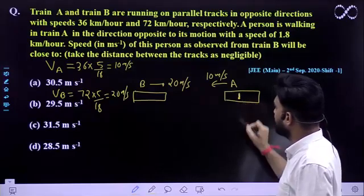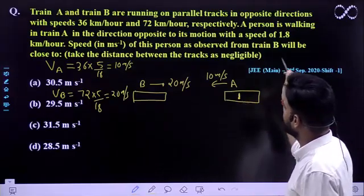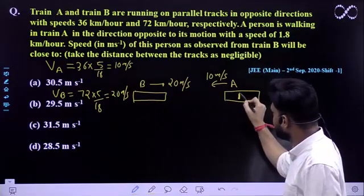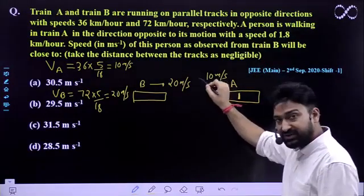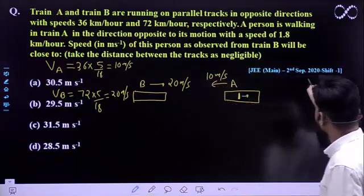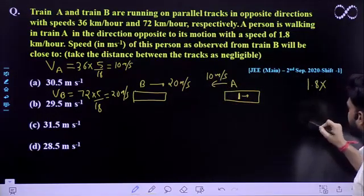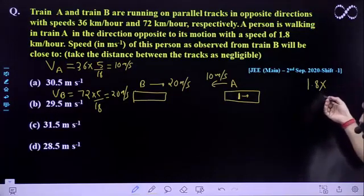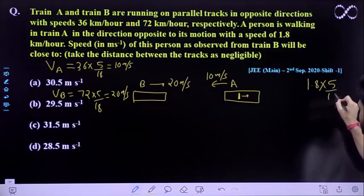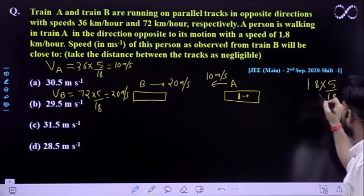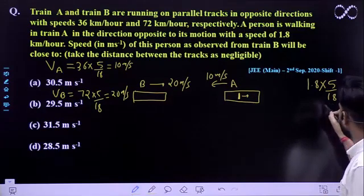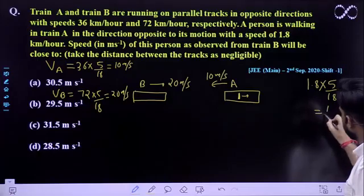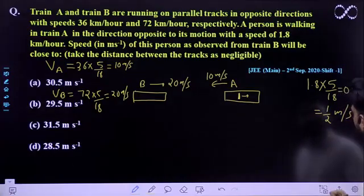Now, suppose there is a person moving opposite to the motion of Train A with a speed of 1.8 km/h. We need to convert this into meter per second as well. Multiplying by 5/18, it comes out to be 0.5 m/s. So the person's speed is 0.5 m/s.